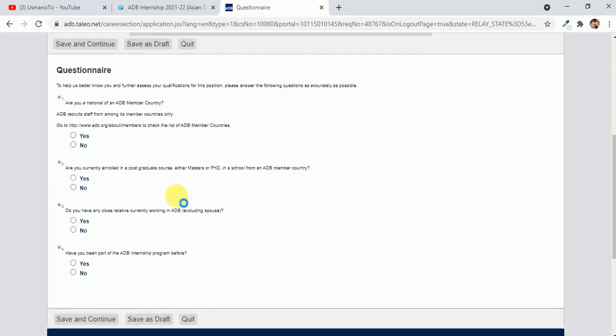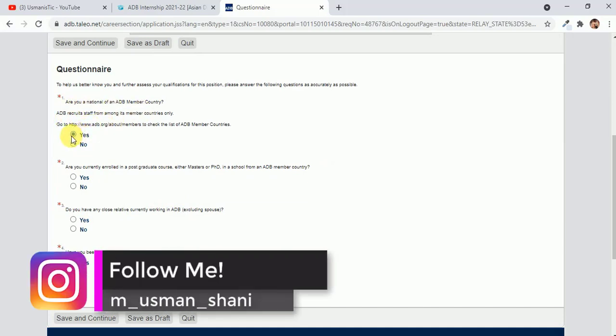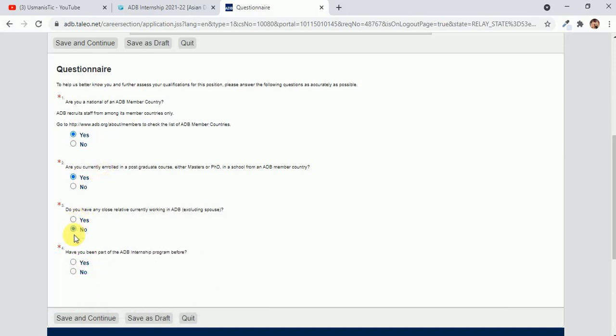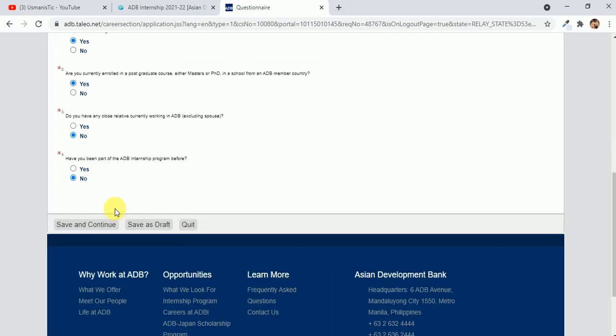Here is the next page, then you have to accept it. It will take you to the questionnaire page. You have to read: Are you a national of? Yes I am. Are you currently enrolled? Yes I am enrolled in postgraduate or master's degree. Do you have any close relative? No. Have you ever been part of ADB internship before? No. Then you have to click save and continue.